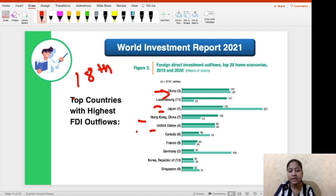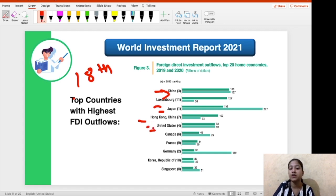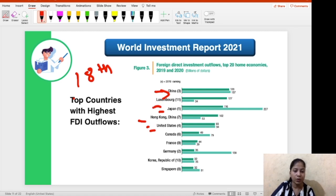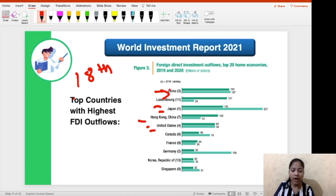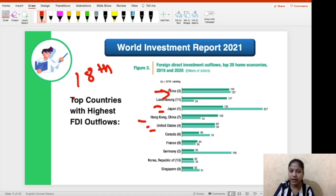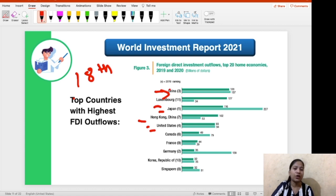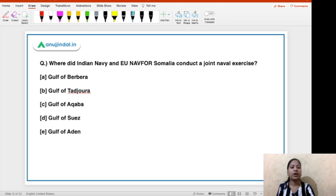USA reversed its FDI outflows in 2020, whereas China — which stood second in terms of FDI inflows — is first in terms of investing outside its territory. That was all about this report. If you have any problems, you can ask me in the comment section or on the Telegram group mentioned at the beginning of the video.